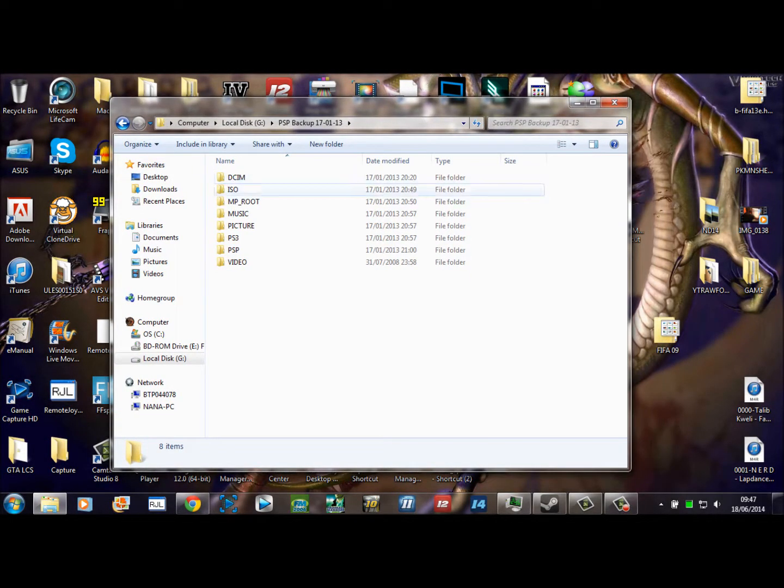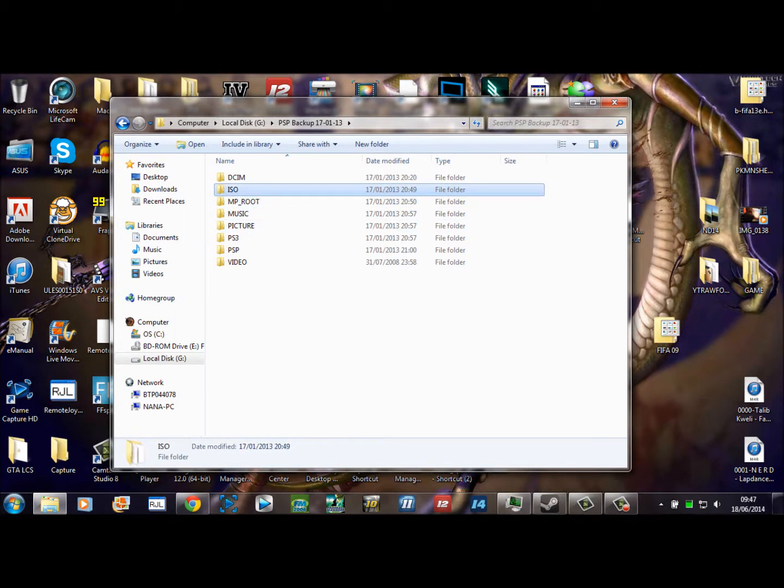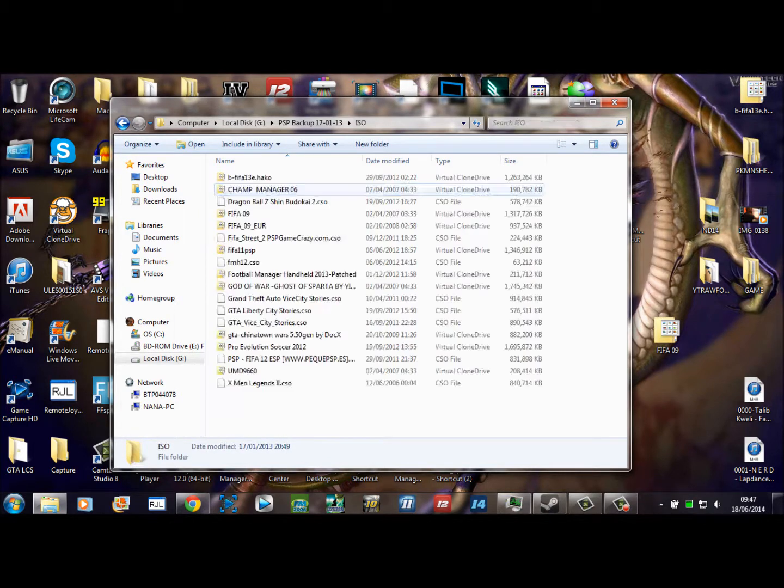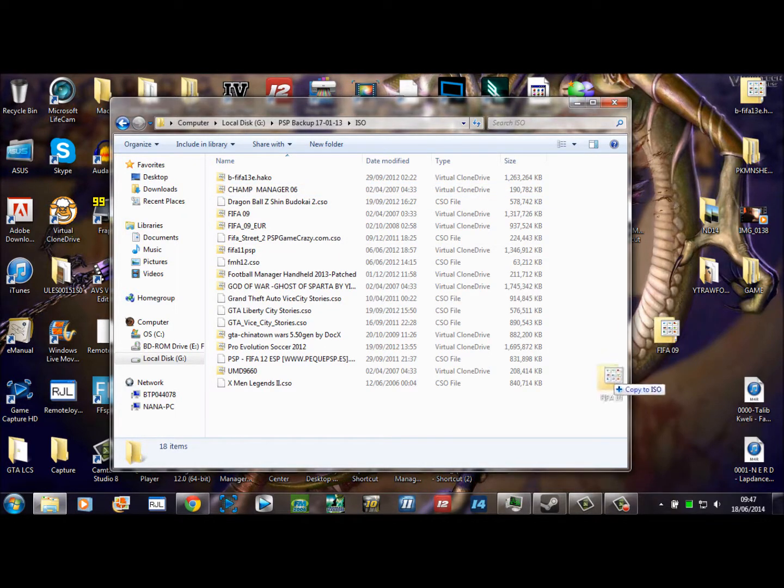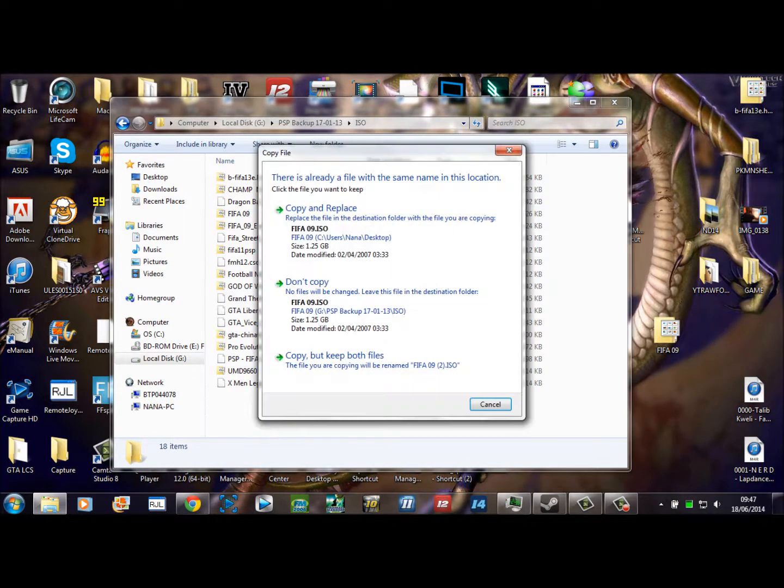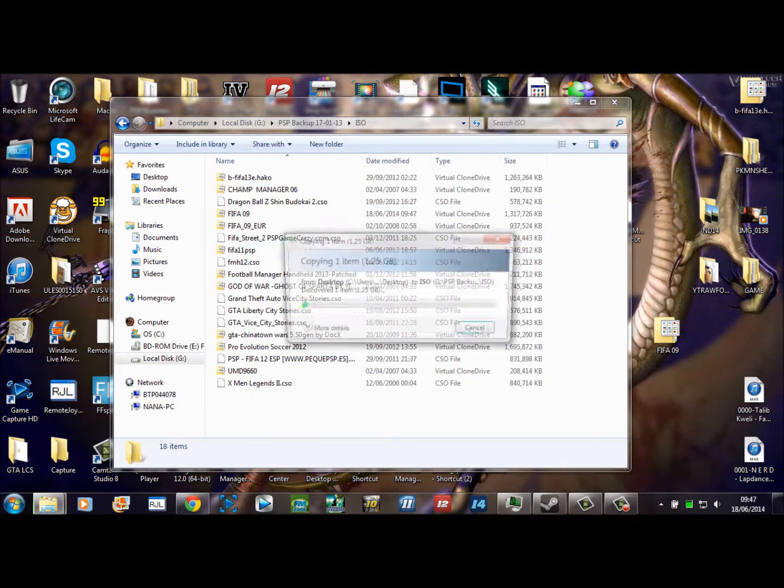This is a quick instructional video to show you how to put the ISO file once you've downloaded it onto your PSP. Note for this you will need custom firmware before you're able to see any of the files in your PSP.